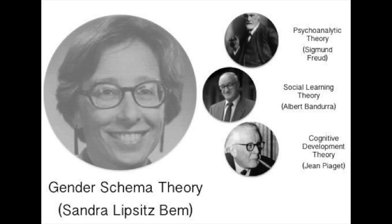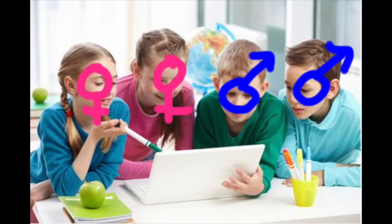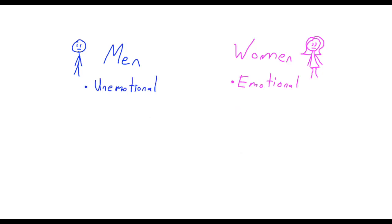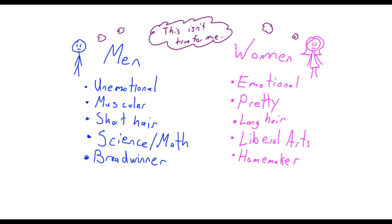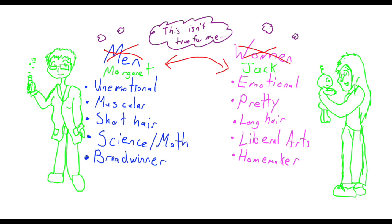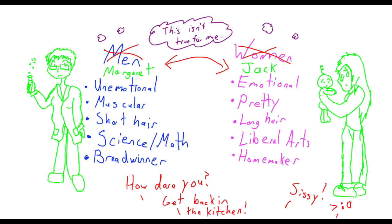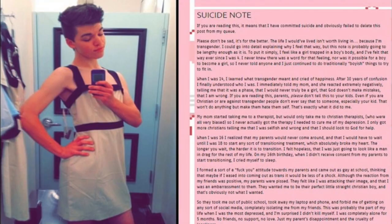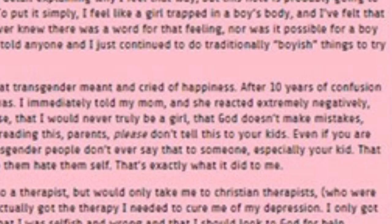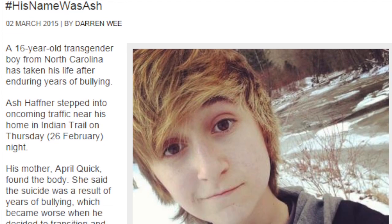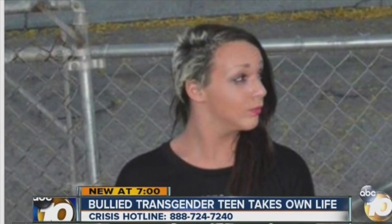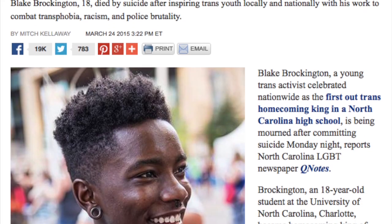Gender schema theory was developed by Sandra Bem in 1981. It's a cognitive theory that explains how individuals are grouped by gender. Gender schema just means it's a set of ideals or expectations that define the concept of gender. Where things get really messed up is in that rejection aspect — when people don't fall into the constraints of society's gender schema, it can go badly. We can think of an example just from this past year: a transgender teen named Leela Alcorn committed suicide. In her note, she talked about her parents' rejection of her and the societal pressure of fitting into gender categories she didn't align with. It's really critical that as educators of teens, we understand the gender schema of the Western world so we can prevent tragedies like these from happening.